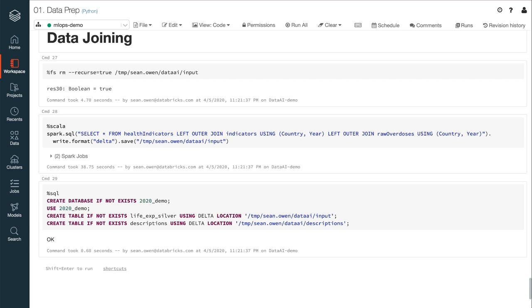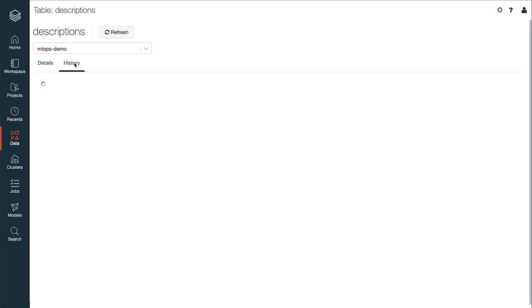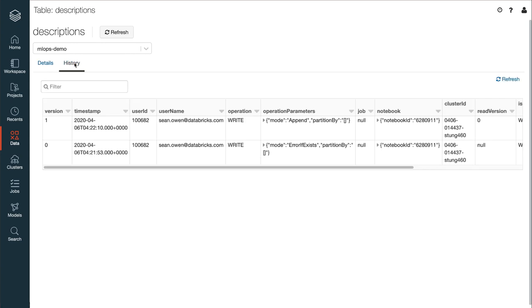Anyone who's faced modeling on dumps of data from a database that might break or change in subtle or silent ways will appreciate the real data science problems that these factors can cause downstream, and that Delta Lake helps fix. Or, for example, consider the need to recall exactly what data was used to produce a model for governance or reproducibility. Managing the data as a Delta Lake table allows the data scientist to query the data as of a previous point in time. And this helps with reproducibility, of course.